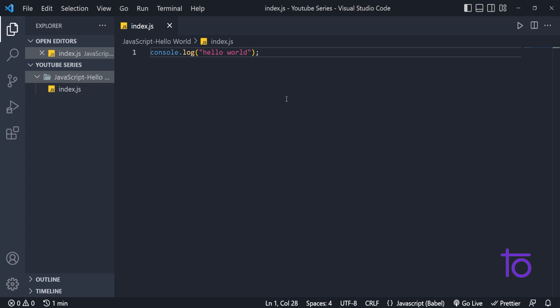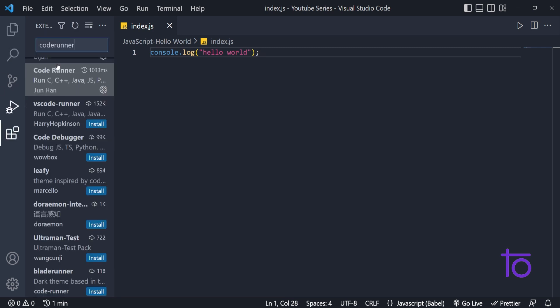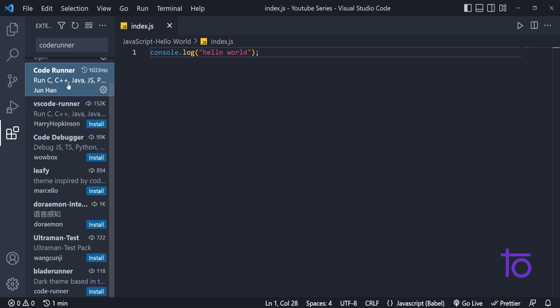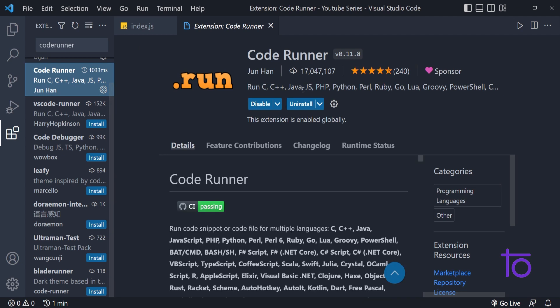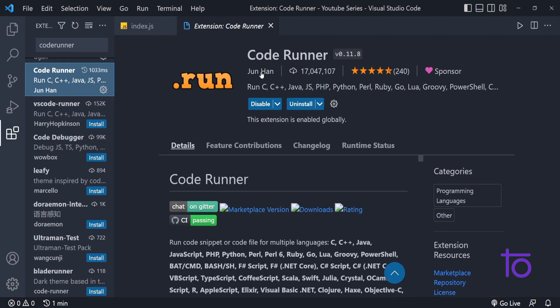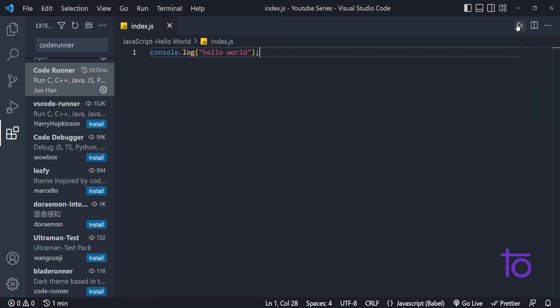The second thing is we have one extension that we need to install. That is code runner. What does this code runner do? This will make our JavaScript file run in our VS Code. And by installing this, you will get this proper symbol of run. This play button is there.